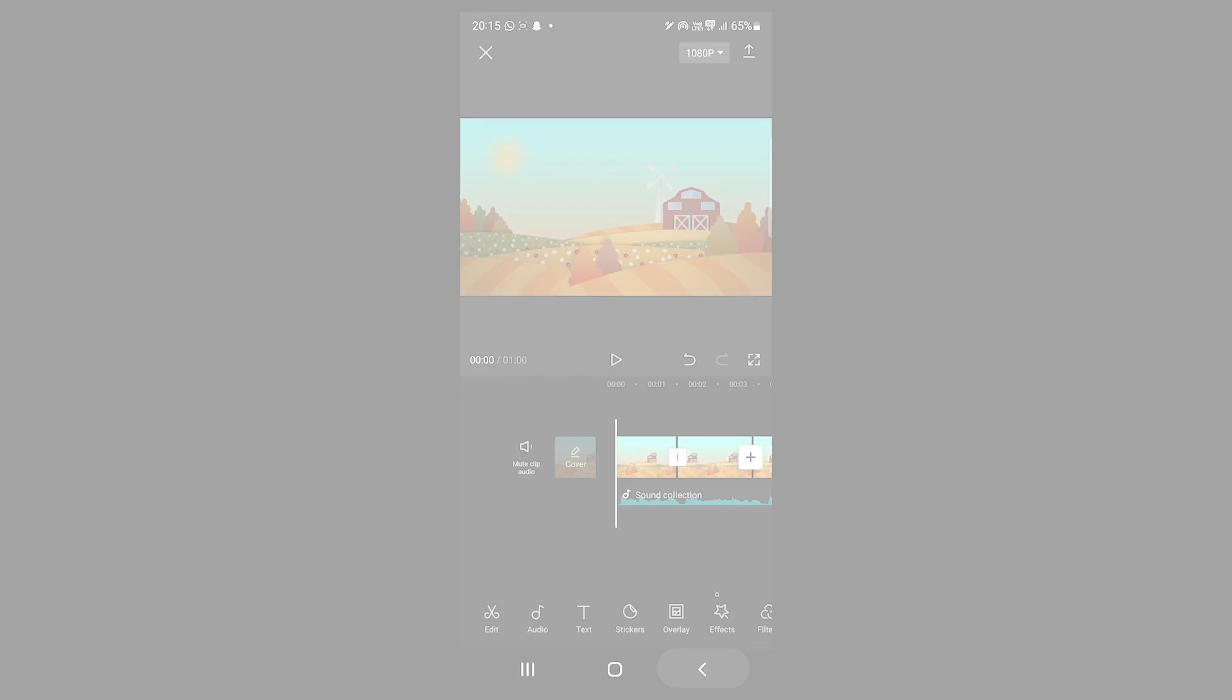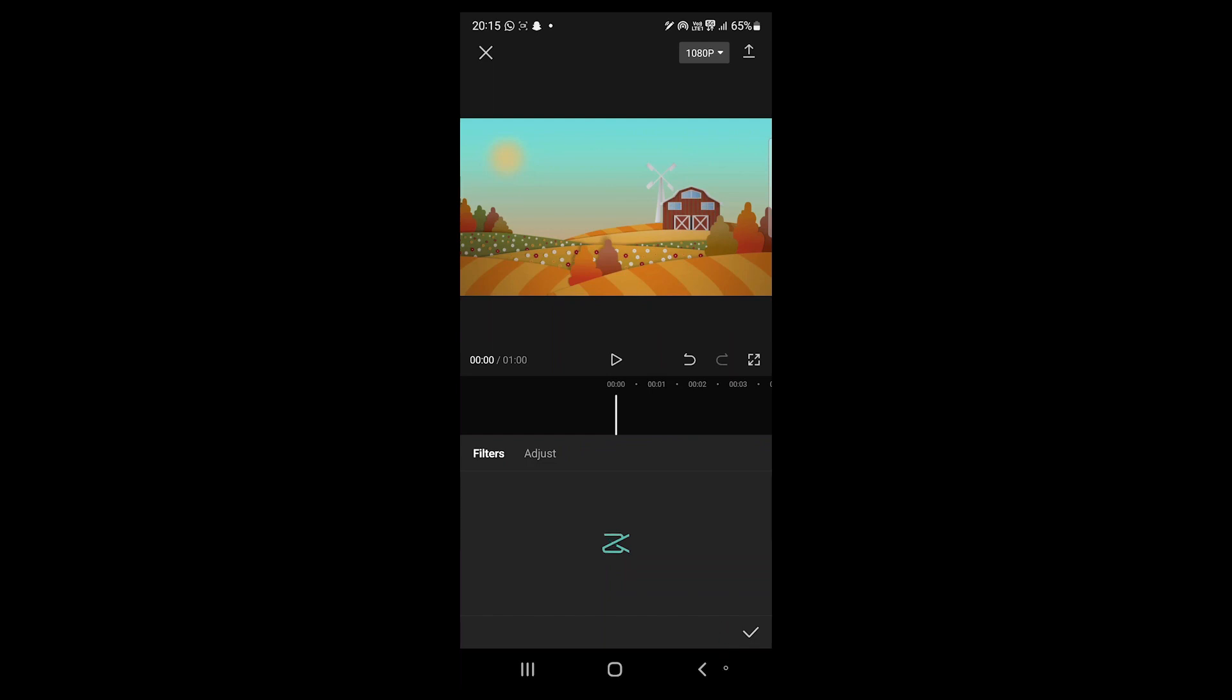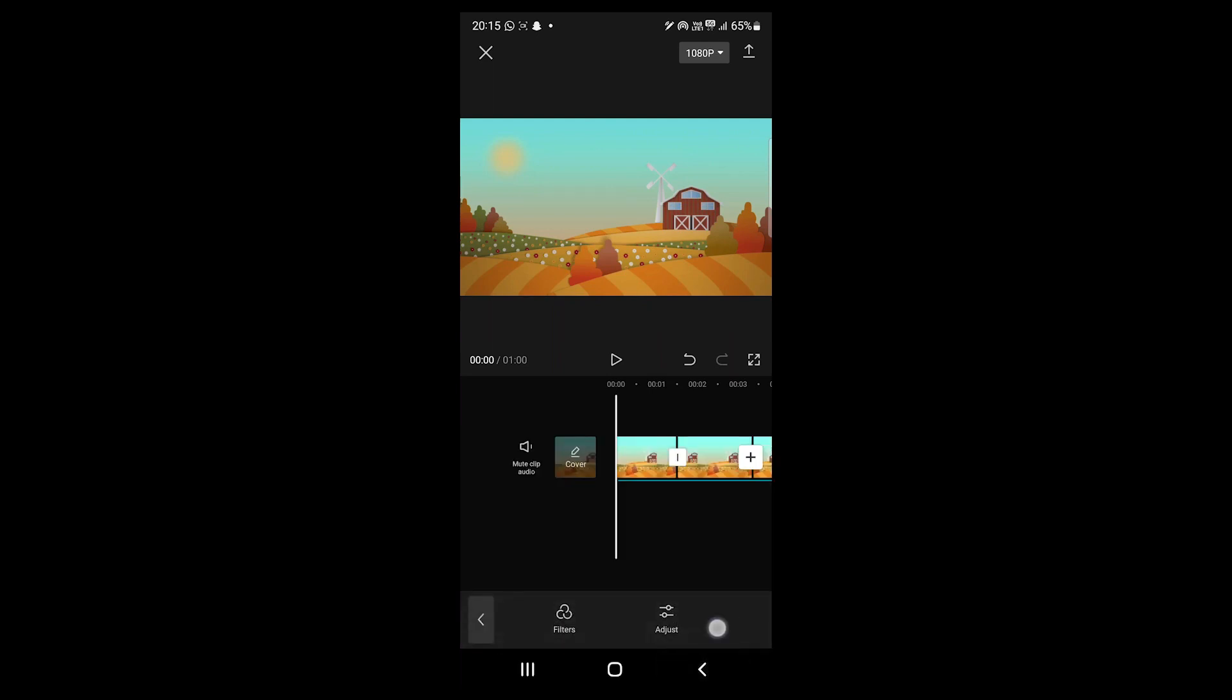CapCut has stickers, video overlays, filters and more but it does not have shapes.